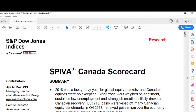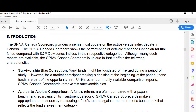What we're looking at here is an end of year 2018 SPIVA Canada Scorecard. SPIVA stands for Standard & Poor's Index vs. Active — that's how they get SPIVA. The SPIVA Canada Scorecard provides a semi-annual update on the Active vs. Index debate in Canada.